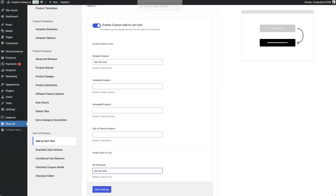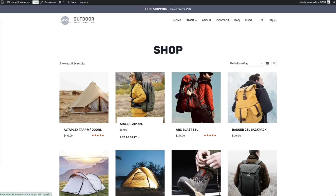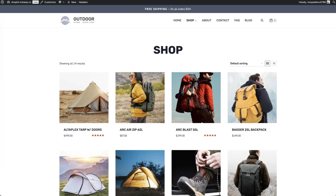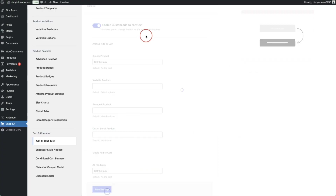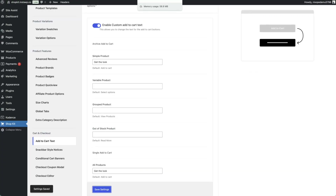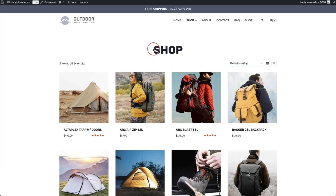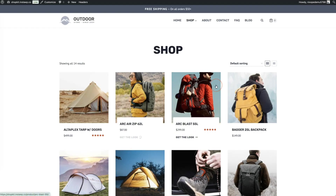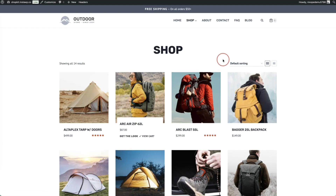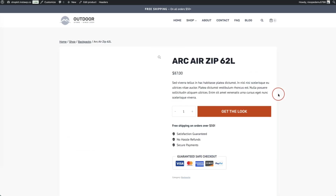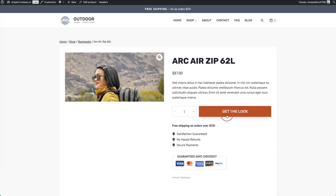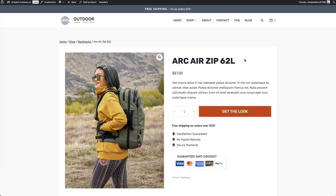Currently our archive page shows 'add to cart'. After clicking save settings and refreshing the shop page, hovering over the button now shows 'get the look'. On the single product page the button has also changed to 'get the look'. It's a pretty simple thing to action in Shopkit.